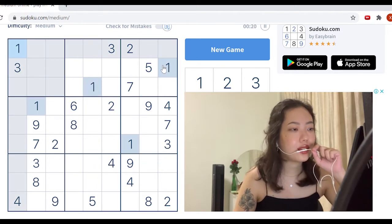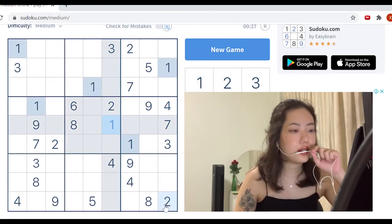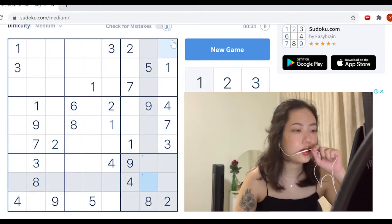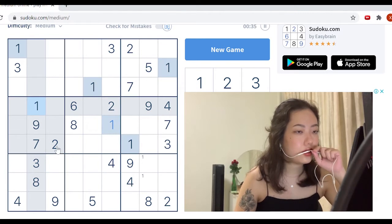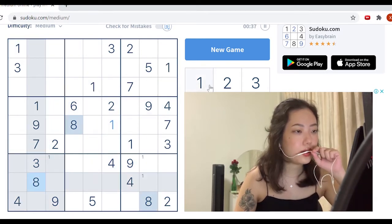So for example, let's start with one. One, one, one — so this is obviously a one. One, one — so this is definitely a one. And then this is definitely a one as well.